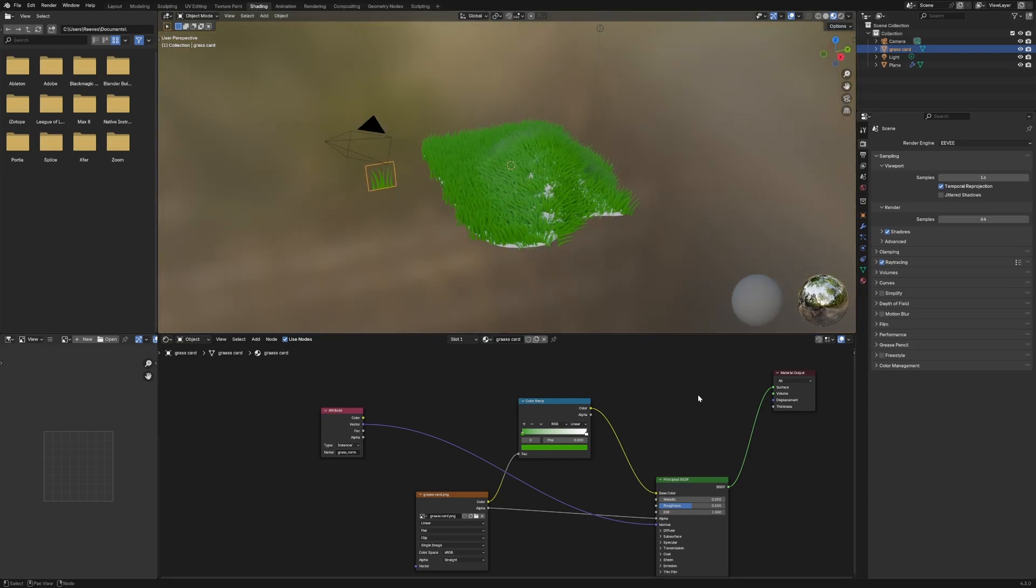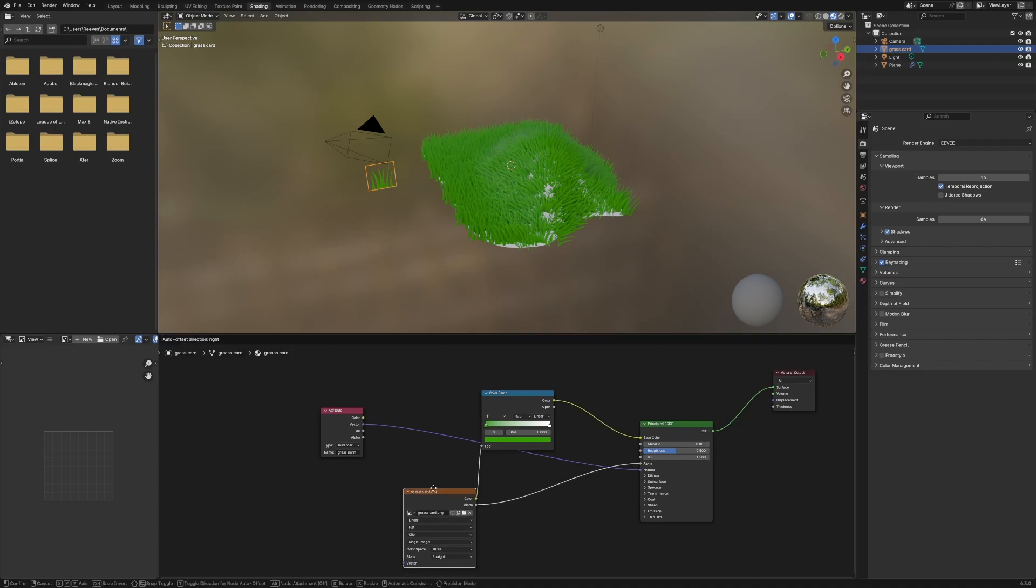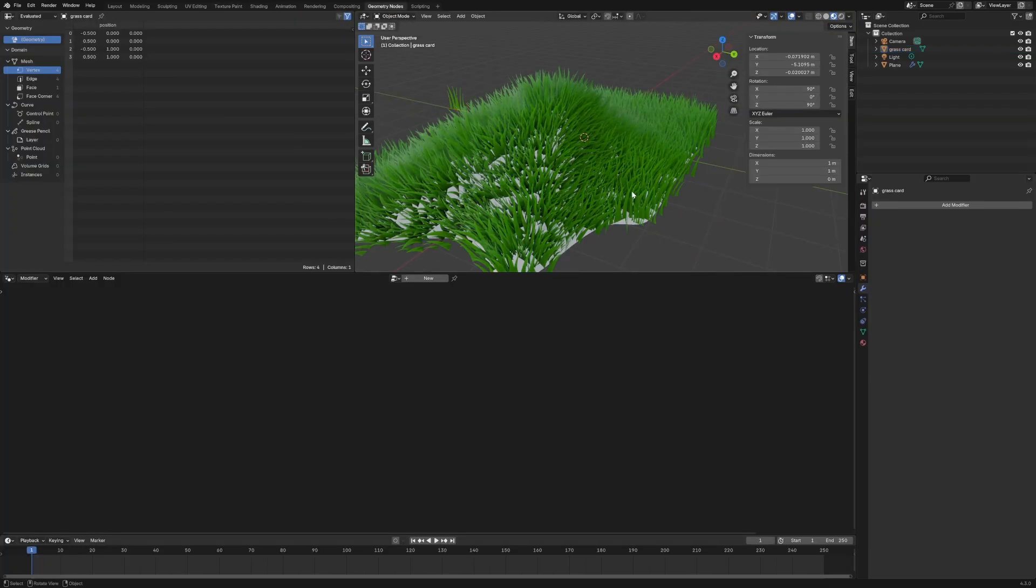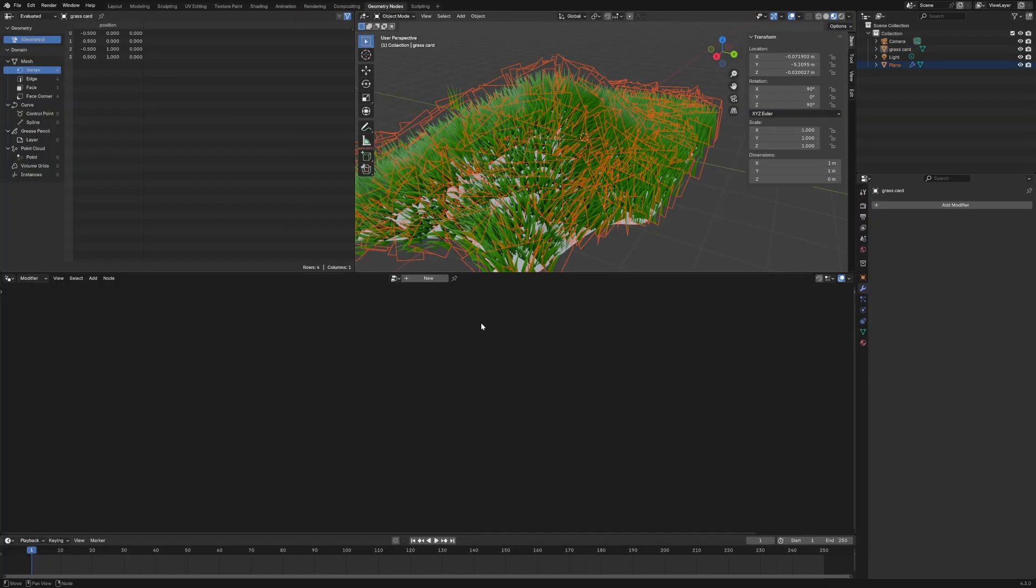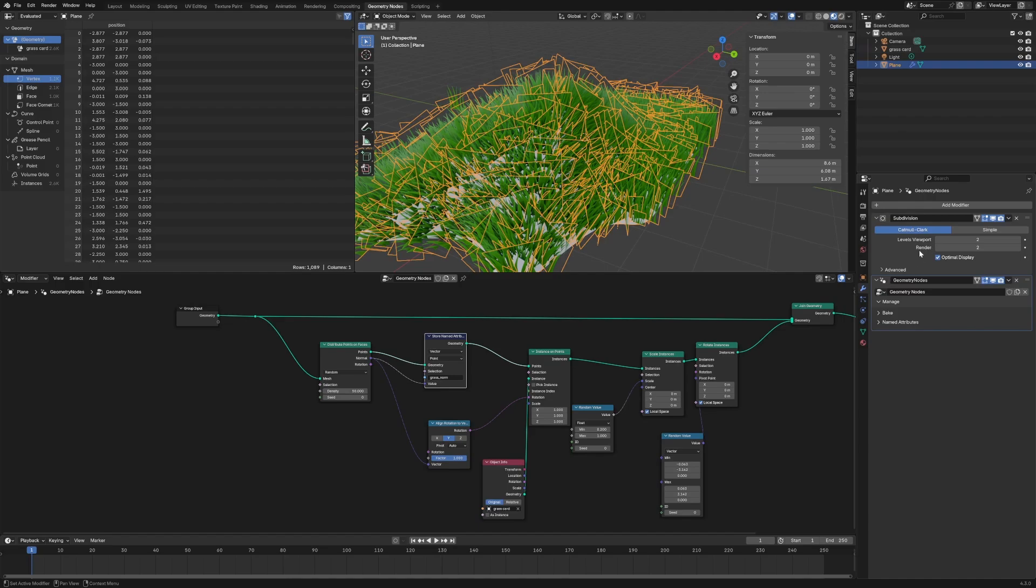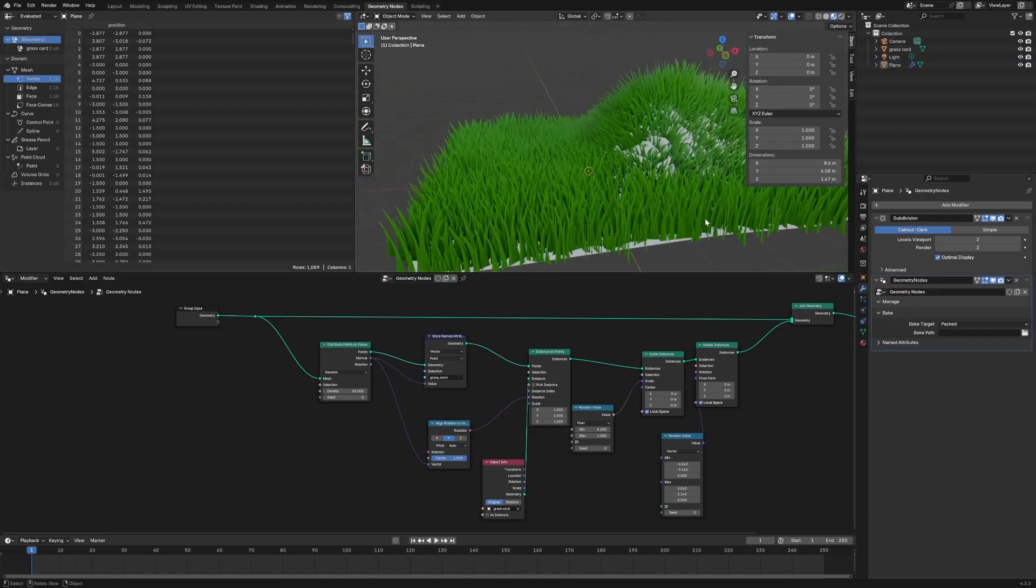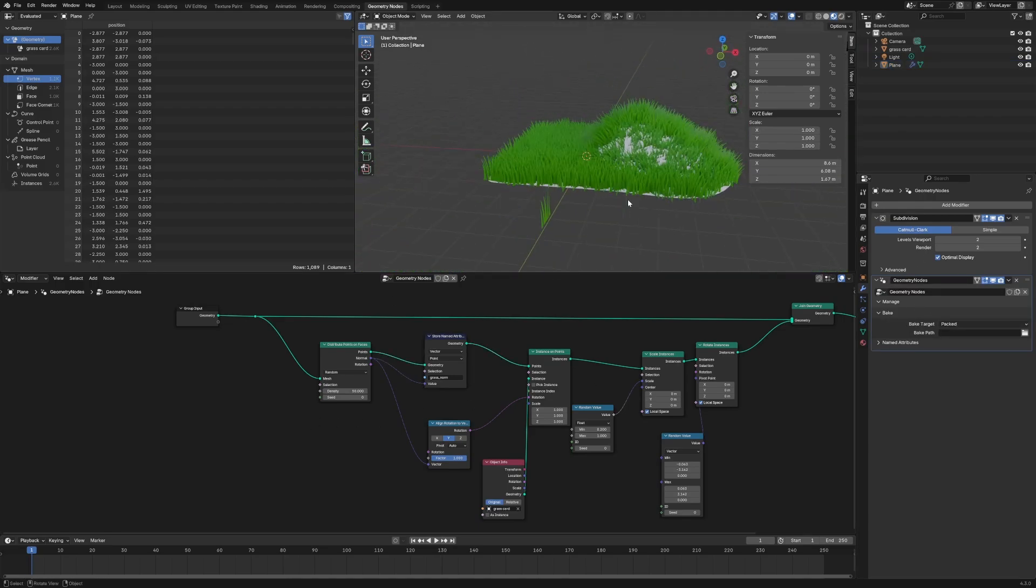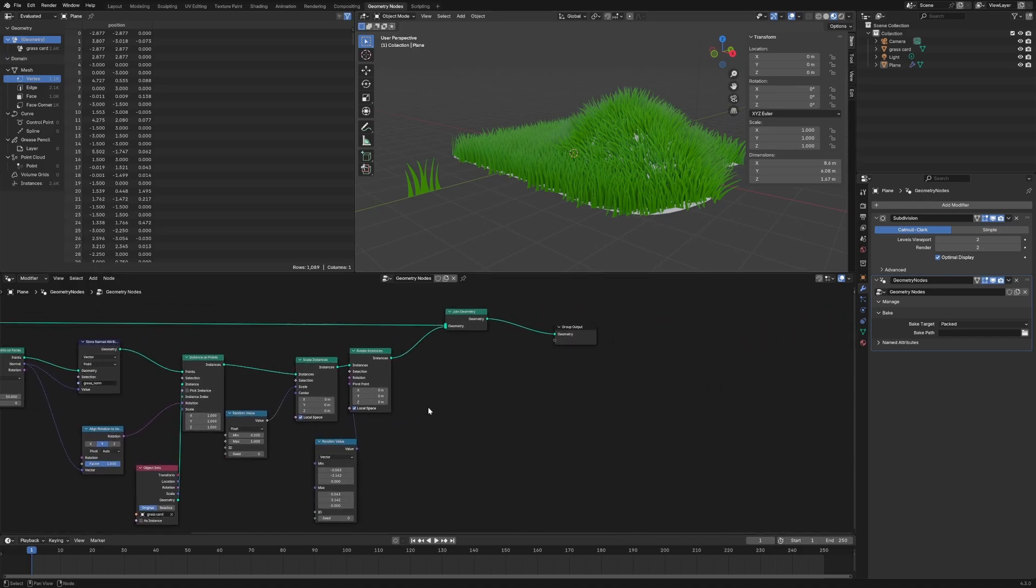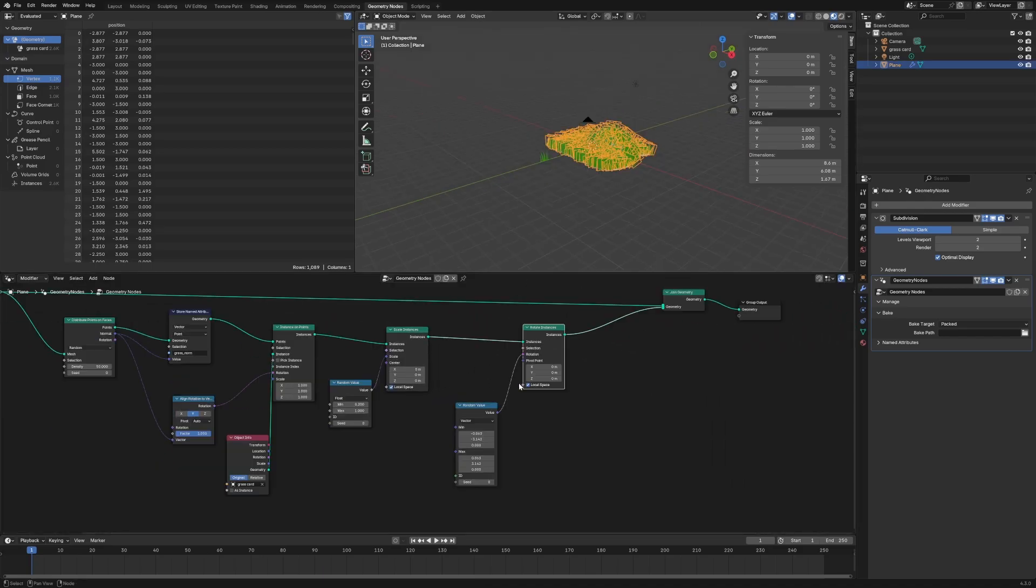So essentially here, we're basically done. So we've gotten the normal data coming in from the geo node mesh that we're scattering the cards on, which I need to click back in and go into geo nodes. Nice. And then also what we're able to do is we're able to pipe that color data, like we're able to change the color data based off of the normal kind of information of where it is on the plane that we're instancing itself.